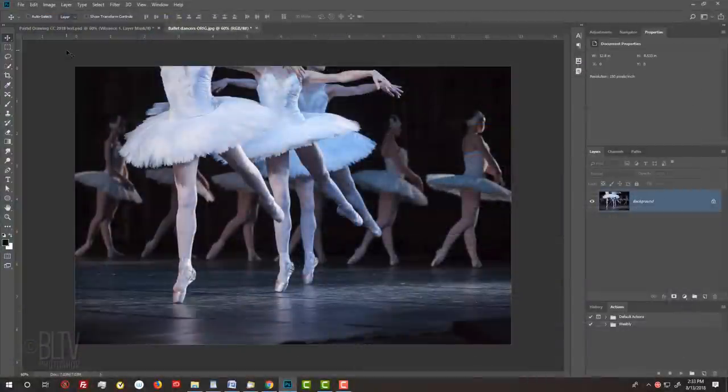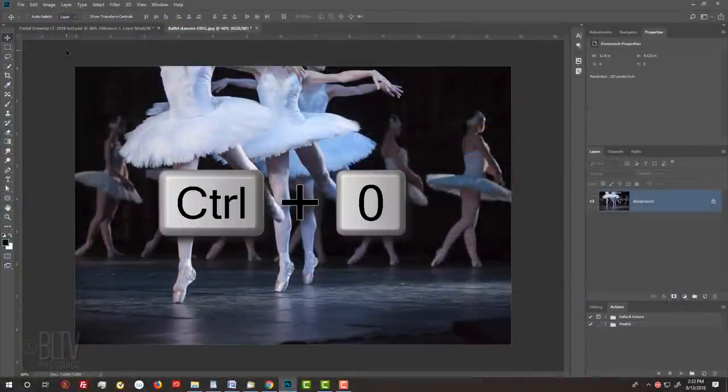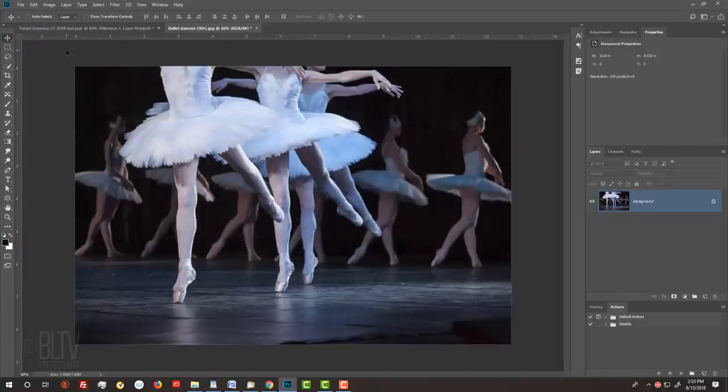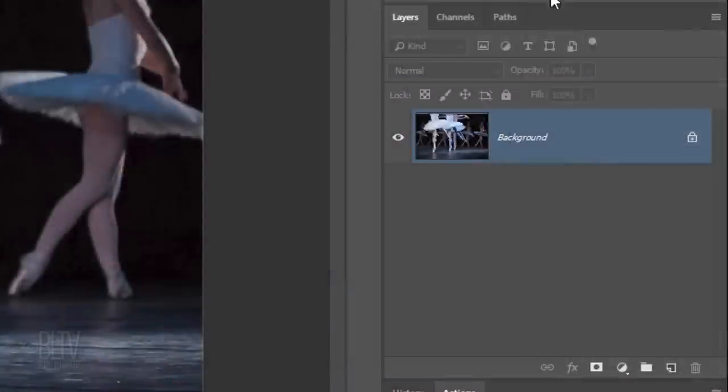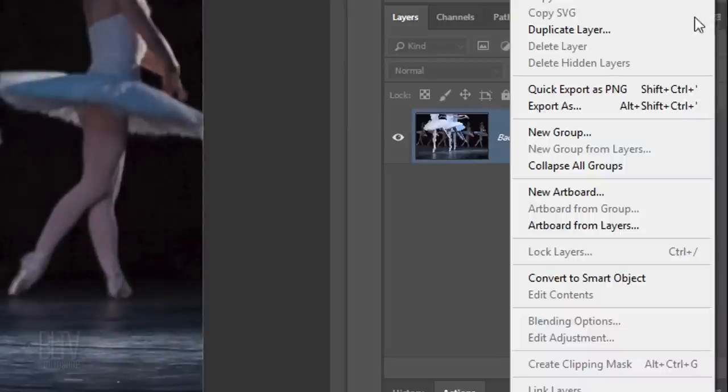To fit it onto your canvas, press Ctrl or Cmd 0. We'll convert it into a Smart Object, so we can modify it non-destructively. It'll also allow us to replace our photo with a different one without having to redo the effects. To do this, click the icon at the upper right corner of the Layers panel and click Convert to Smart Object.